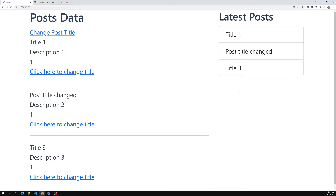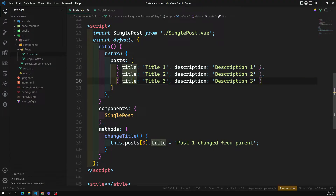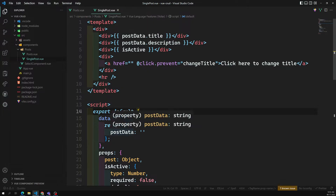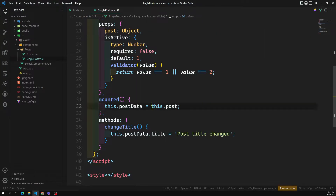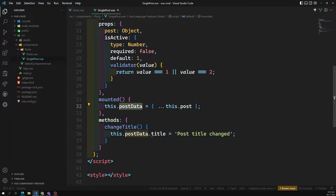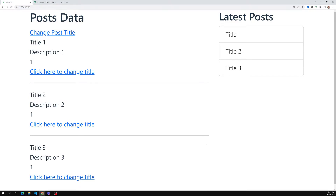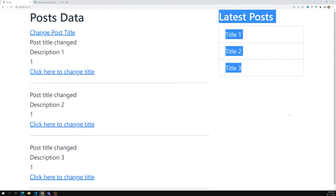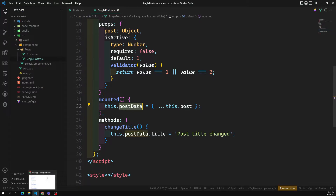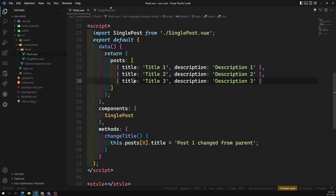So actually the parent and child are not communicating to each other, but since the data is at the same memory location, when the child component changes it, all references get reflected. Now let's say I copy it — I'm creating a new memory location for this post data. Now if I refresh the page and click, this one changes but the latest post is not changing. So now these two are separate components — how can they communicate to each other?